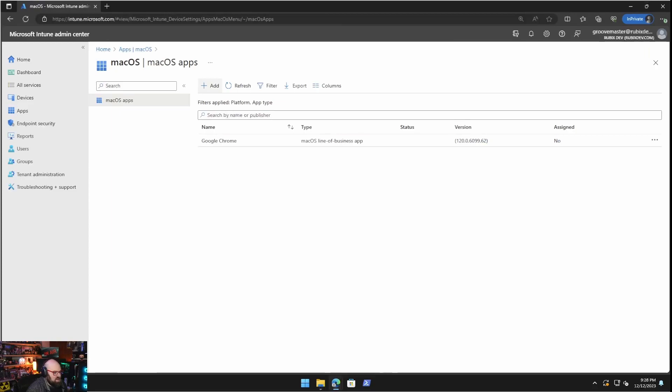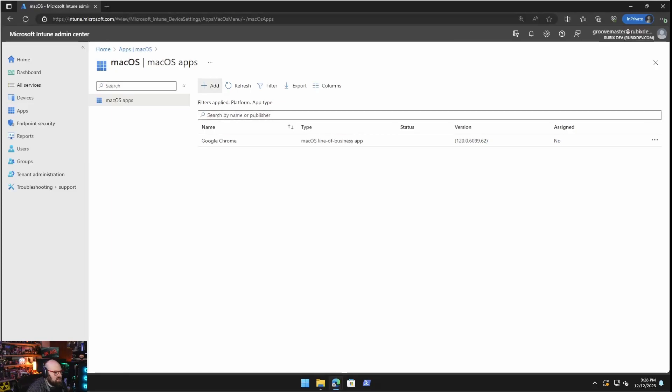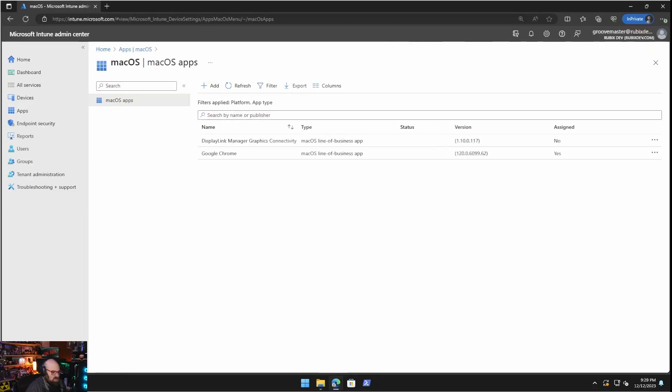Assignments. I want to make this available to all users. You can also make this required. So that's kind of the benefit of doing line of business. So let's go ahead and create that.